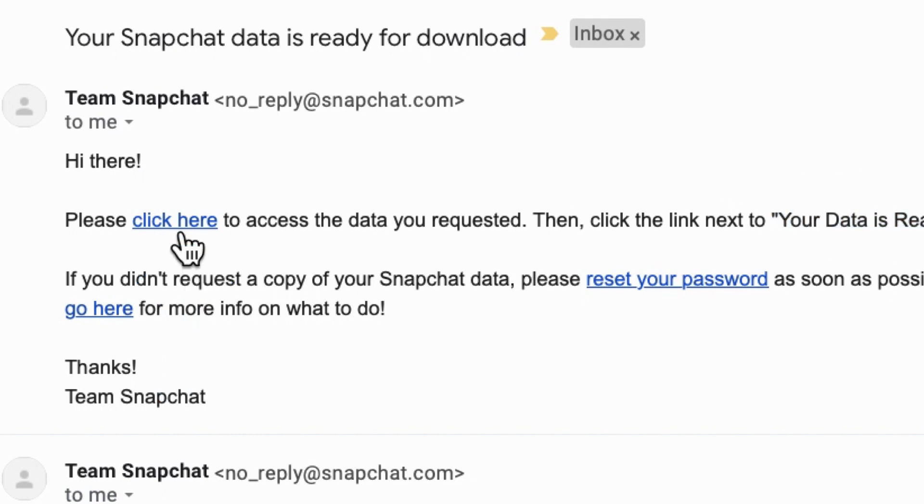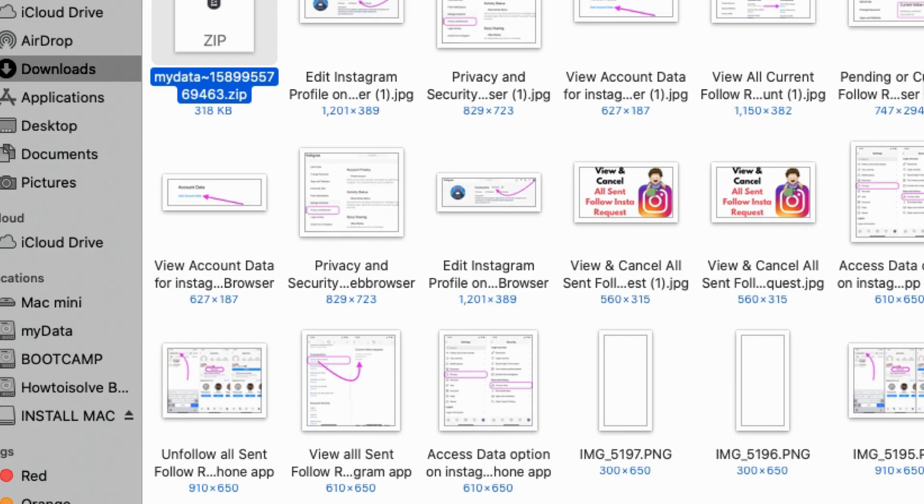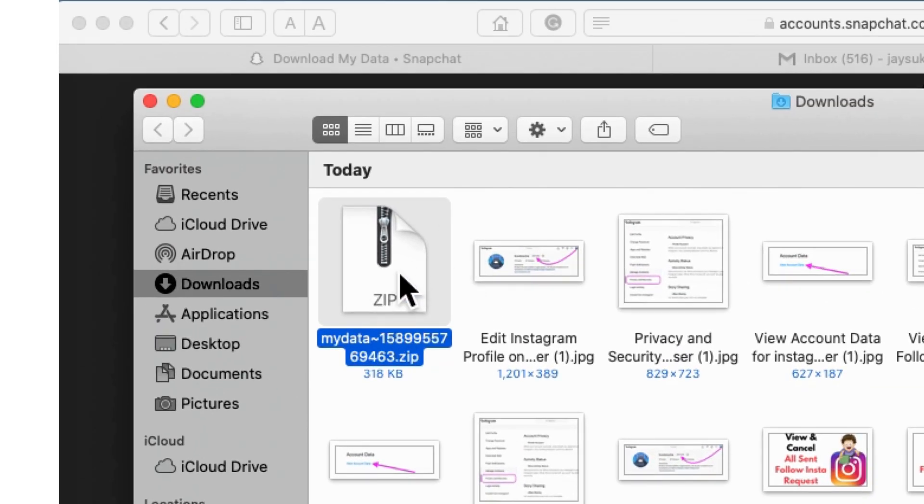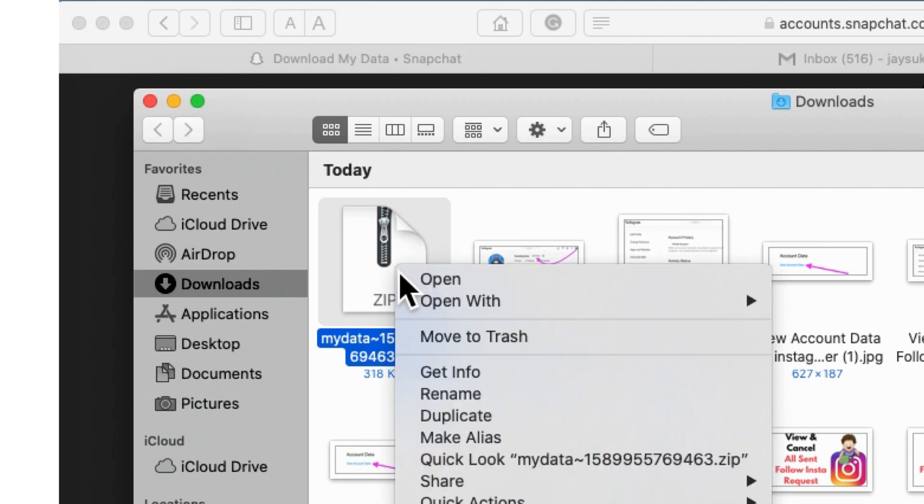Once you download, go to zip file location and unzip by open on Mac. Windows users can use extract here option. Once you extract the file into a folder.